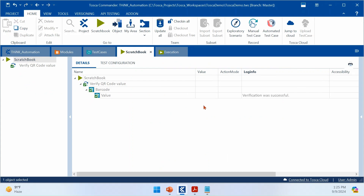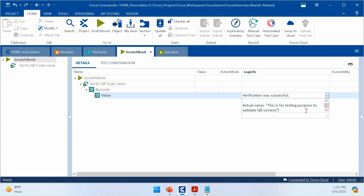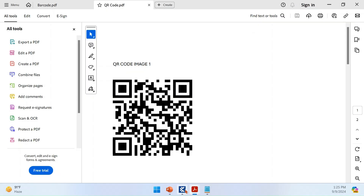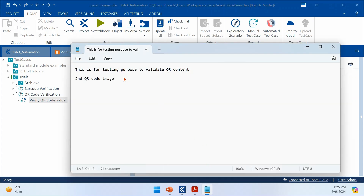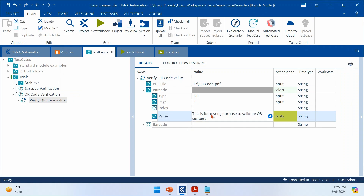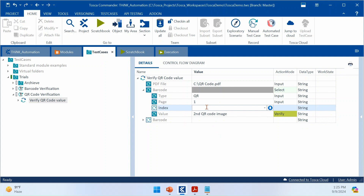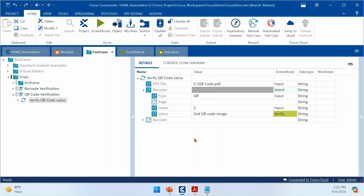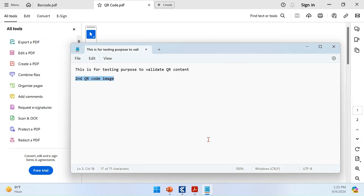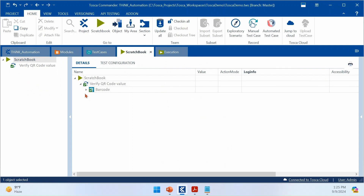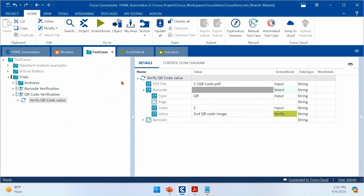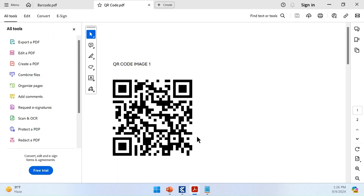After setting page number 1 and executing, the scratchbook execution passed — the expected value now matches the actual value. Next, I'm validating the second QR code by setting index equal to 2 and removing the page number. This targets the second QR code image in the PDF file. Running this, the verification passes as well.